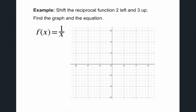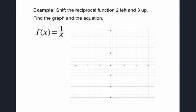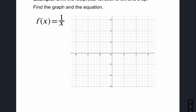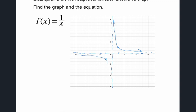Let's look at our standard f(x) = 1/x function and graph it together. You'd have a dashed line on the x-axis and a dashed line on the y-axis. It passes through the points (1, 1) and (-1, -1), approaching each asymptote but never touching it. Both sections of this function are always decreasing ever so slightly.